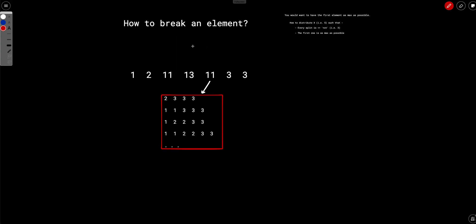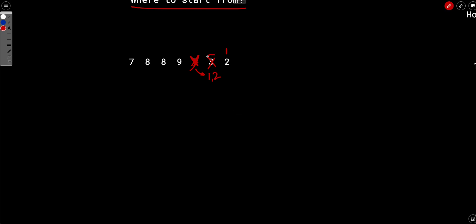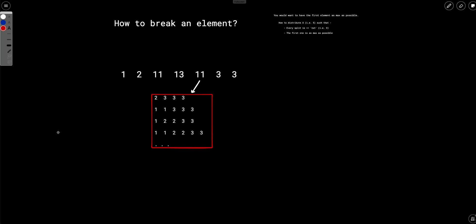The remaining question is how to break an element optimally. For example, if we encounter 11 and the next element is 3, there are multiple ways to break 11 — each requiring a different number of operations. For instance, breaking 11 into [8, 3], then [5, 3, 3], then [2, 3, 3, 3] requires 3 operations. The number of operations equals the number of splits minus one, so different breakdowns lead to different operation counts. We can't try every combination, as that would hit the time limit.